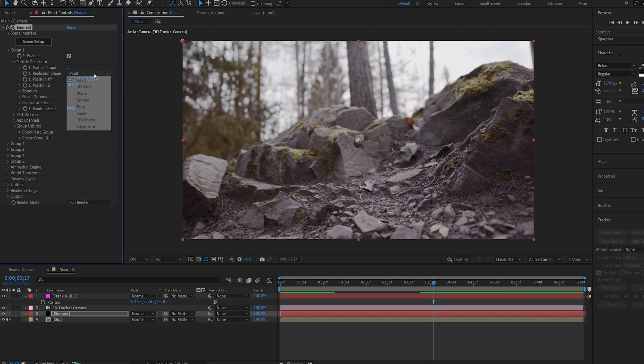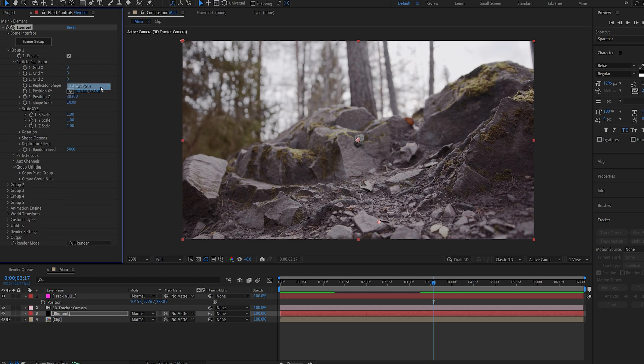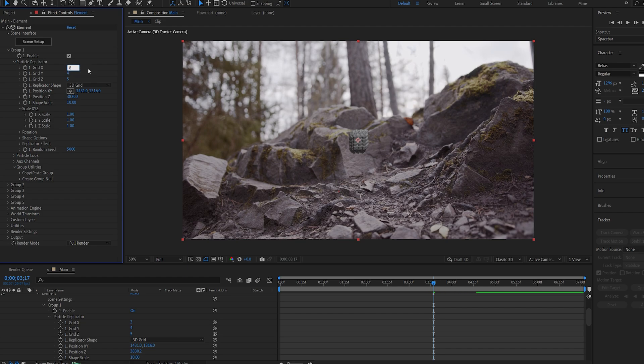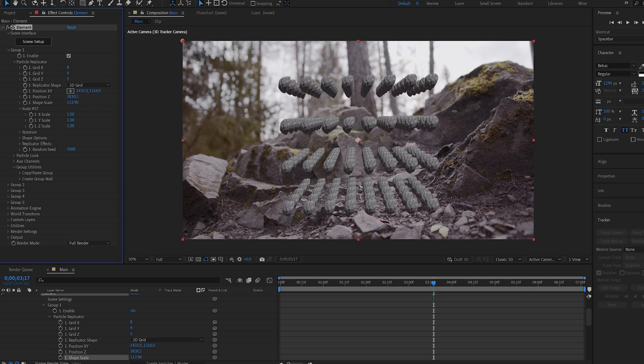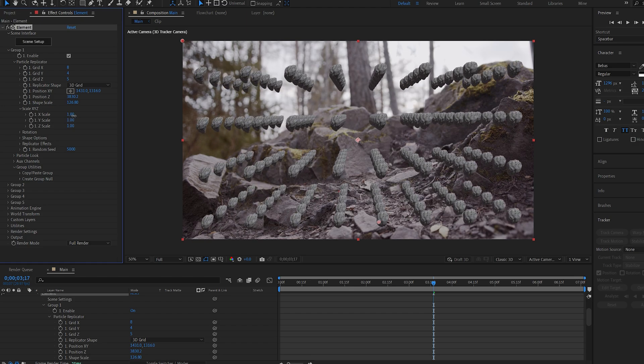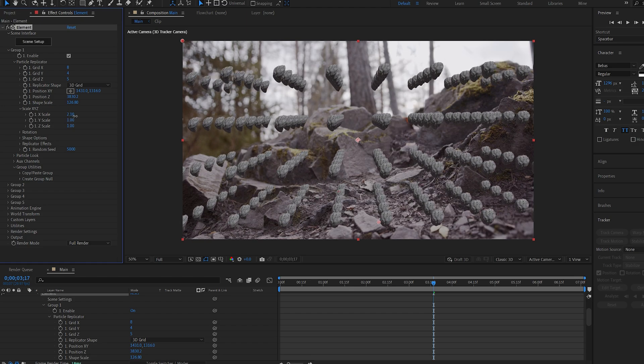Let's go ahead and change the replicator shape to 3D grid and set the Z to maybe 5, the Y to 4, and the X to 8. So if we scale the shape here you can see we just created a 3D grid with replications of the model that we're using. And let's go ahead and adjust the X scale here so we can spread these out.